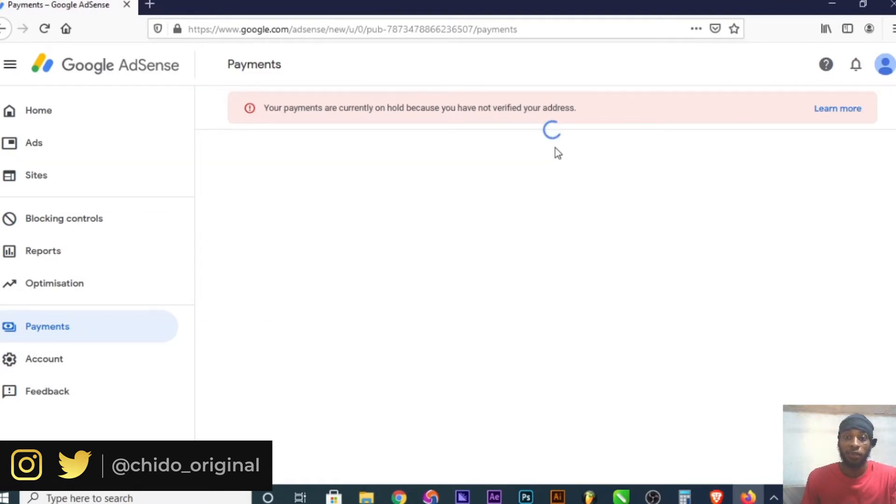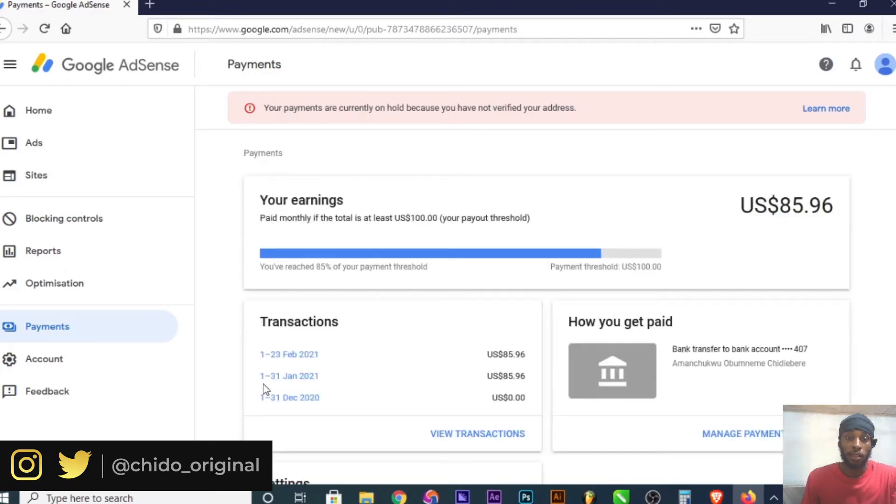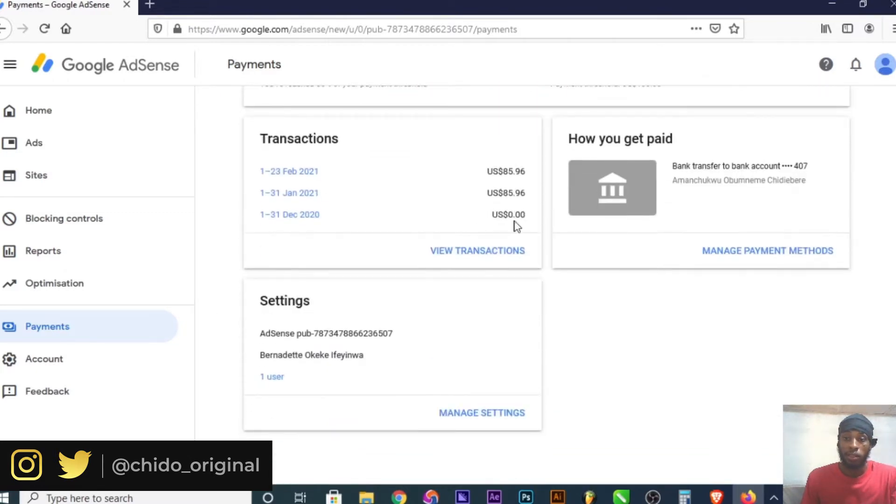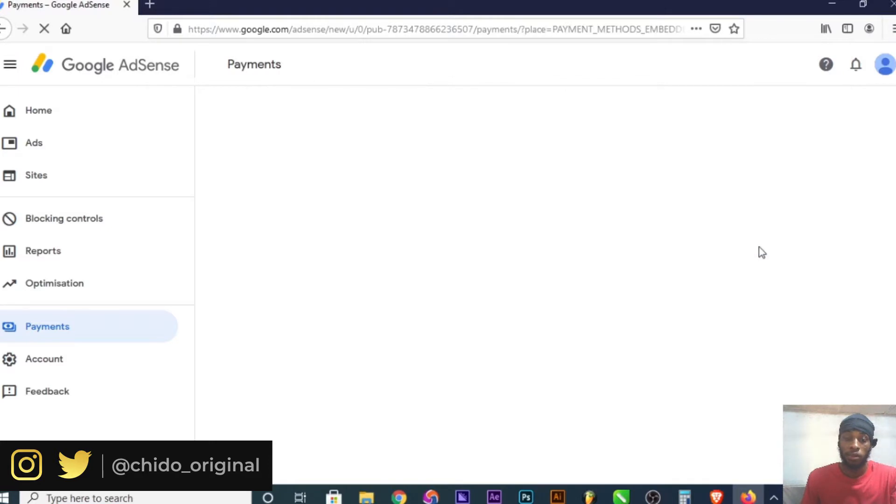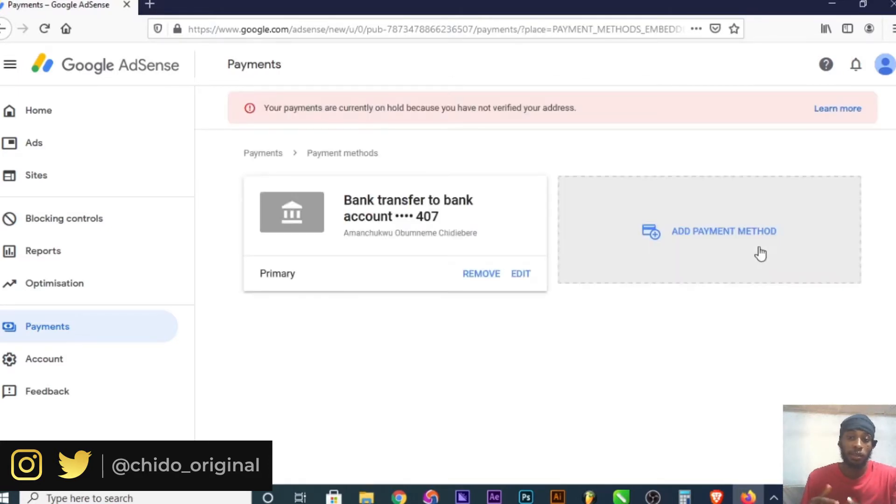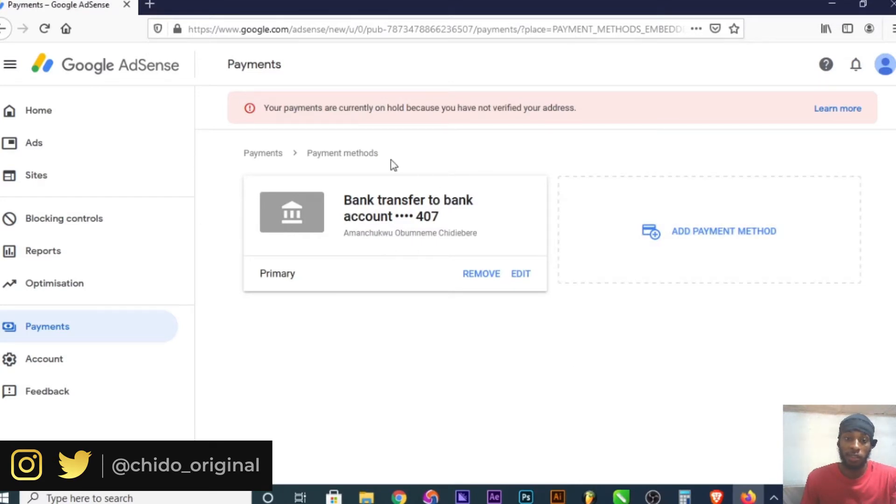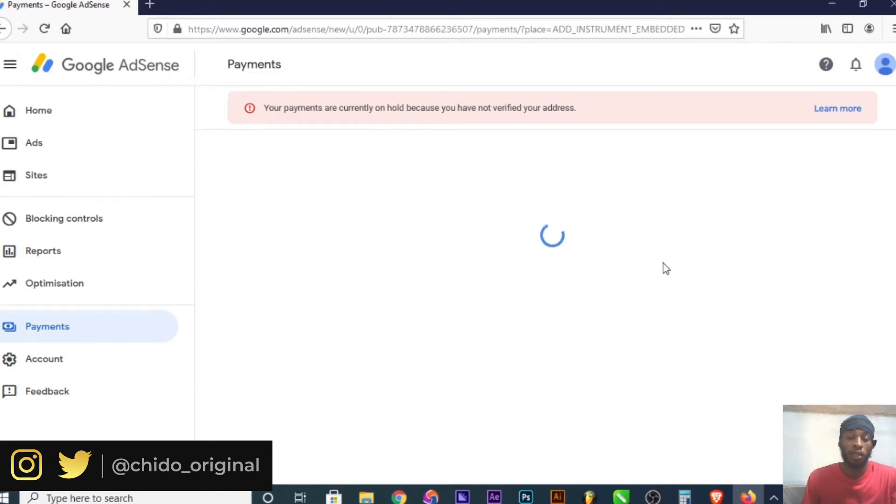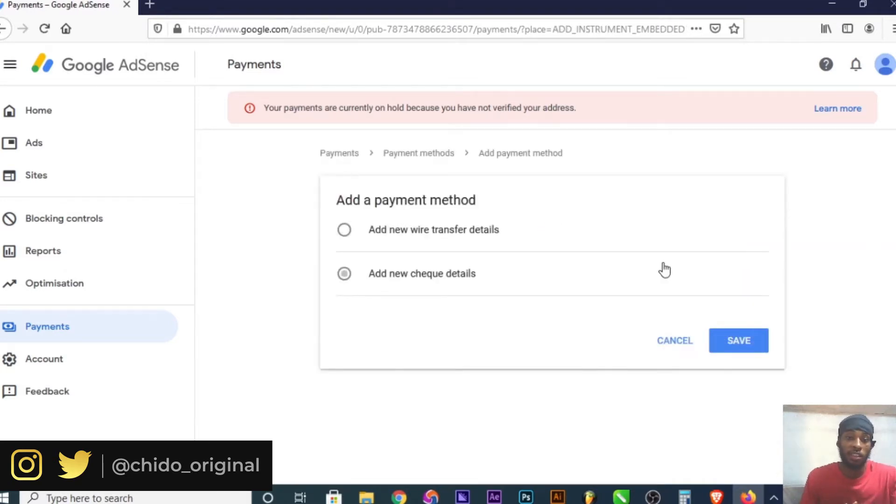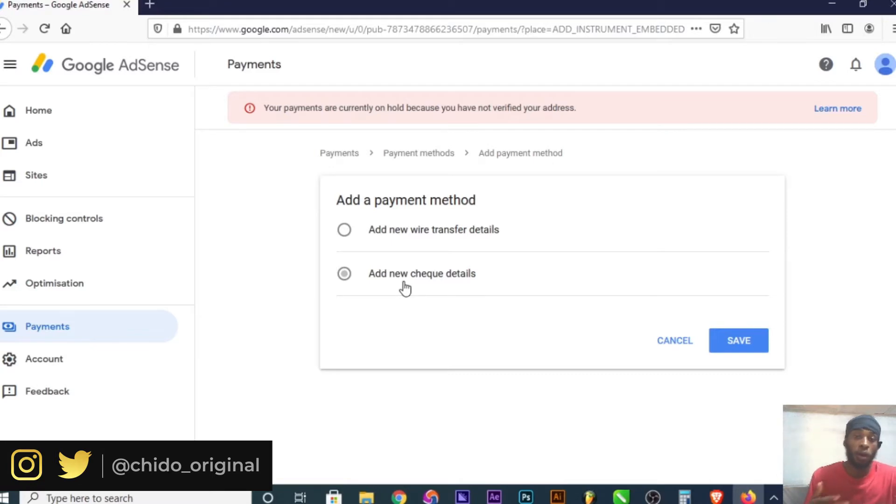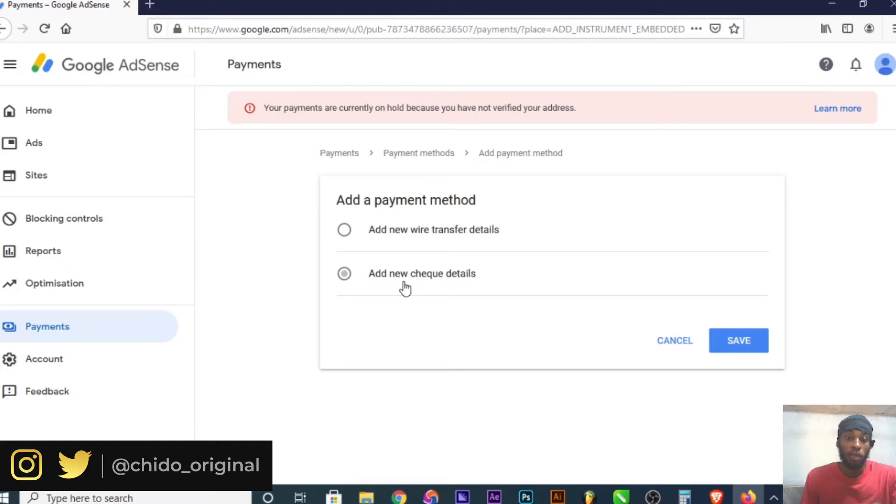It will open an interface where you can add a new payment method. I already have a payment method here, but I'll show you step by step how to add one. There are three ways you can receive payments: Western Union, wire transfer, and by check. Because of my location in Nigeria, I don't have the Western Union option.